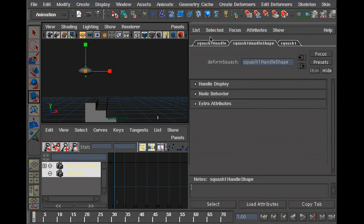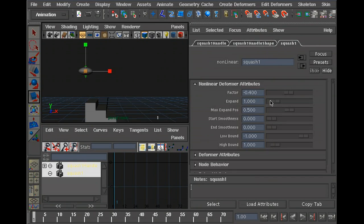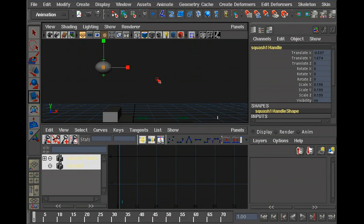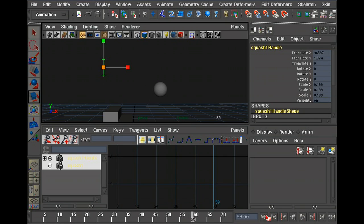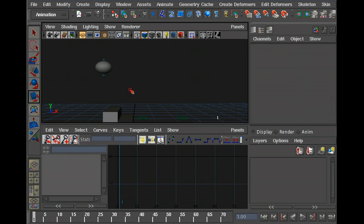If I go to Squash 1, I can change the factor here. You can still set keys here. The channel editor takes up less space. Now we've got it squashed a little bit. Let's play it back. That looks kind of weird, and it doesn't really work everywhere. Well, that's a problem.